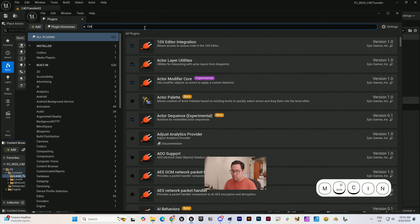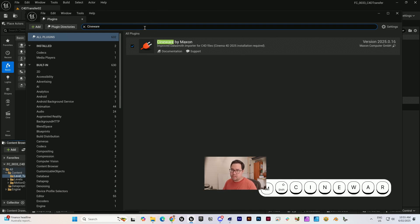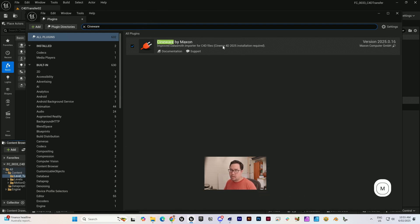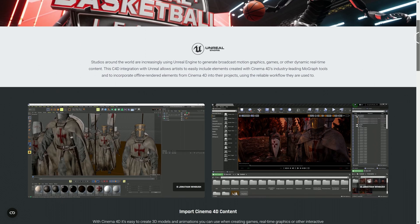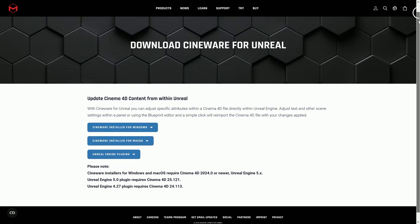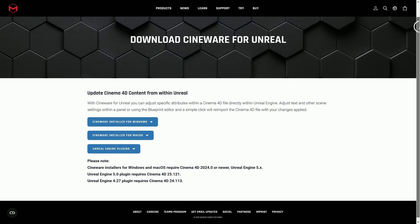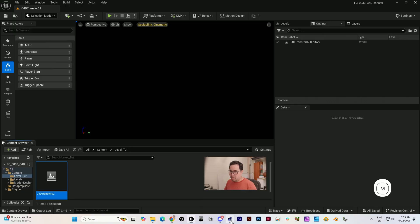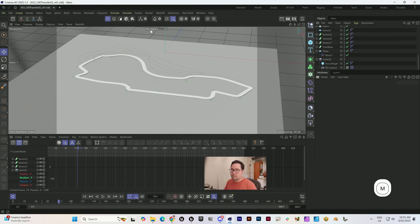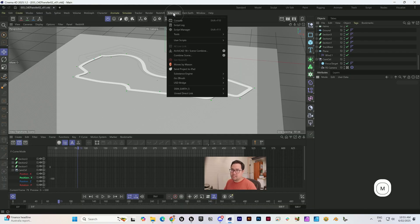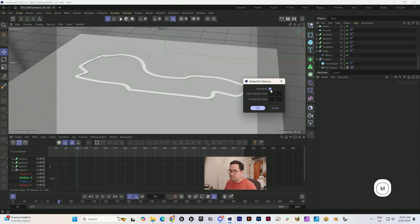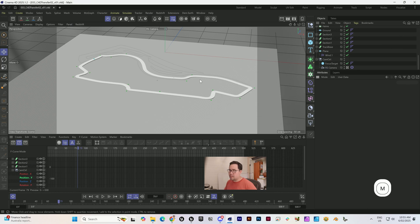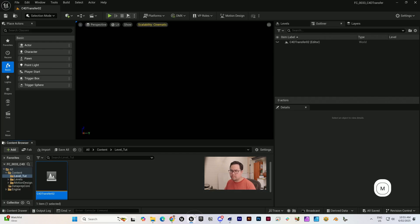Let's start off with Cineware because that's the official one. I've gone through and installed the version that you download from the Cinema 4D website in both Cinema 4D. You would go to Extensions, Unreal Direct Link, and then Direct Link Sync first. Takes a little while, not too long.